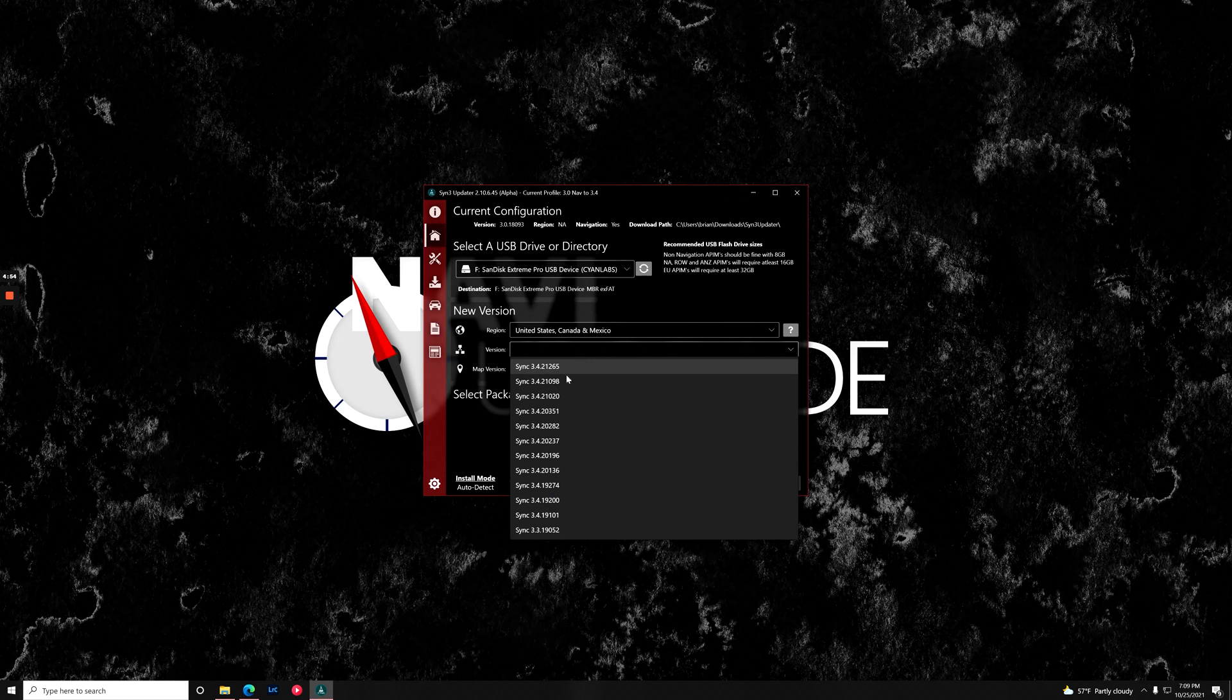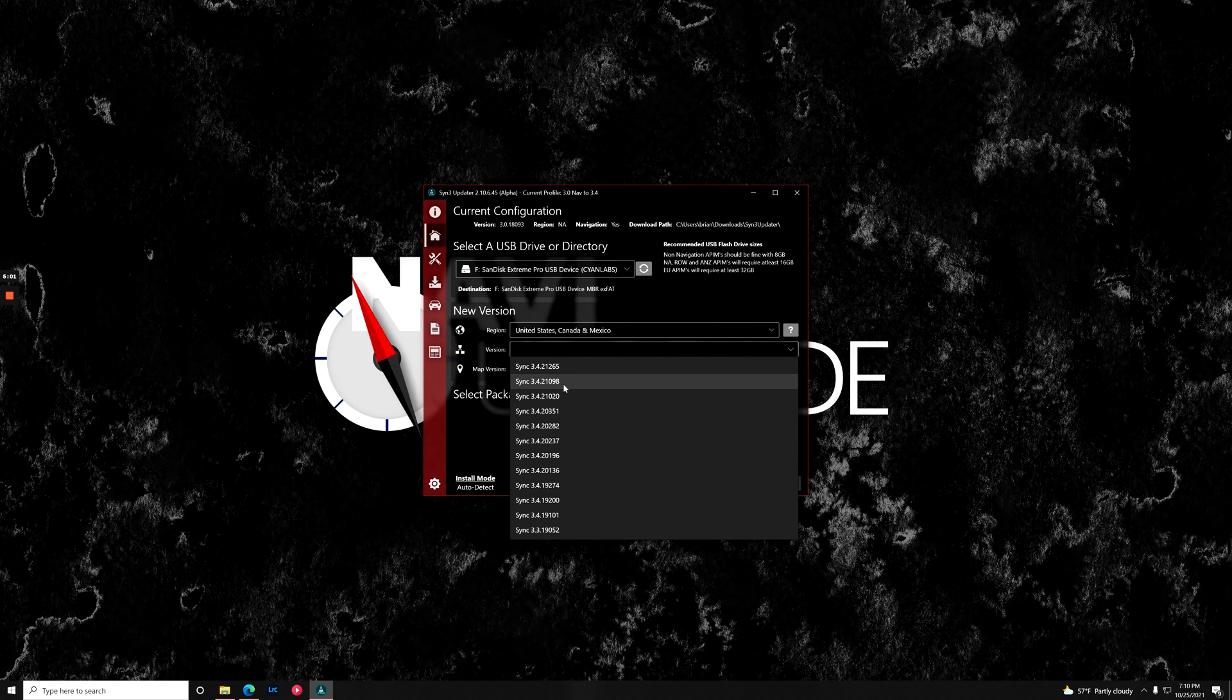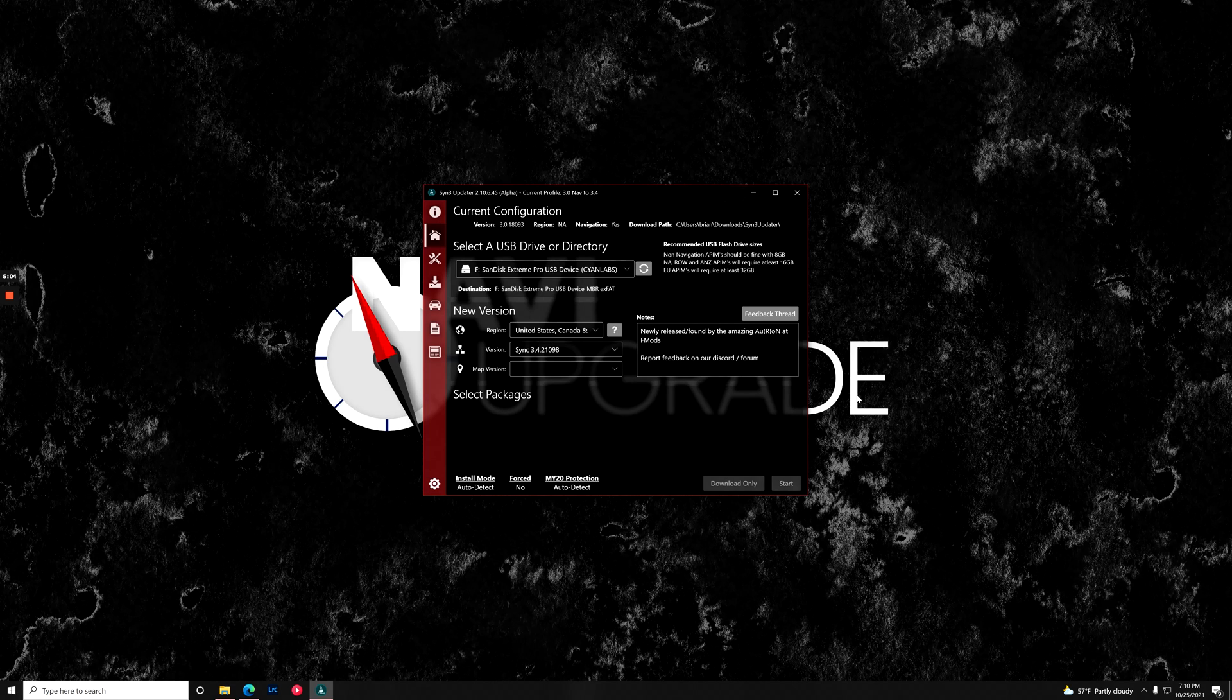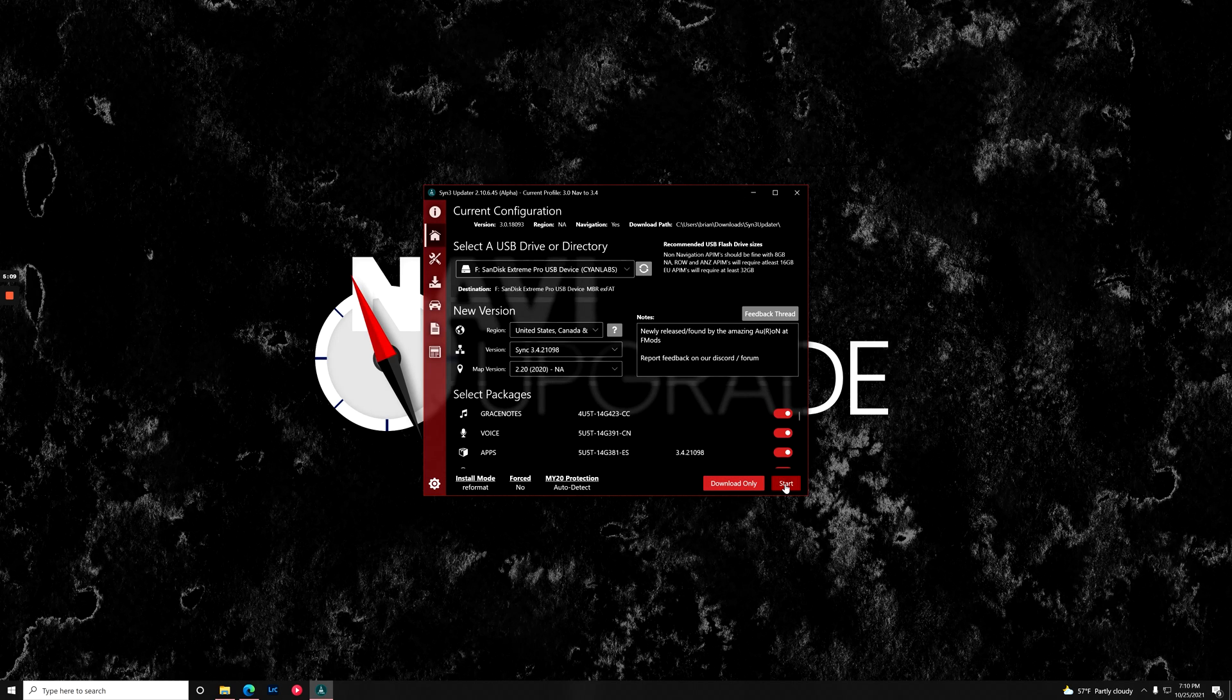Actually, I don't want to do the extreme latest version because the new mods do not support that. So I'm going to go 3.4.21098. And we're going to put the latest maps on it, and we're just going to click start.